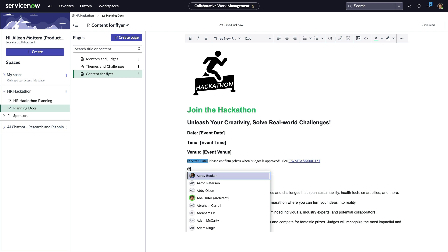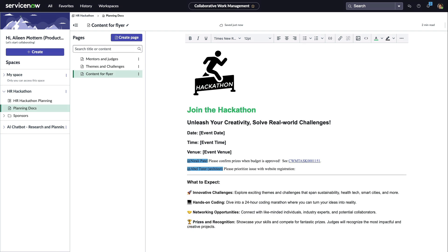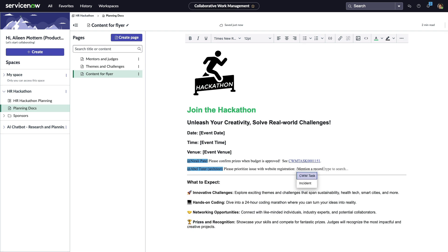This enables traceability into related work and unifies the people, planning, execution, and artifacts of work all in a single system.